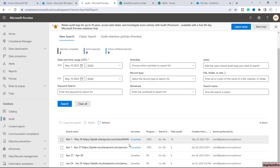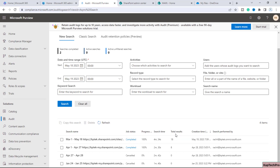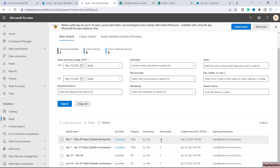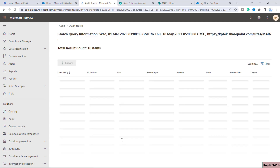The job status is now 'Completed' and progress is 100%. It took around 4 minutes and 34 seconds — you can see that search time here. In total, 18 activities happened on this site collection. We'll simply click on 'Completed' to view the results.